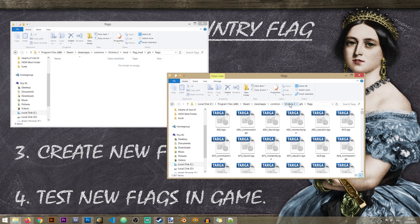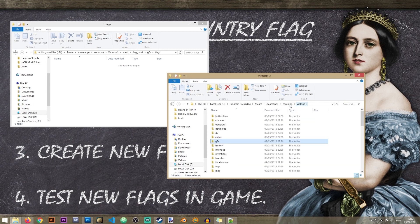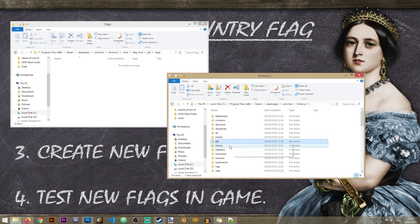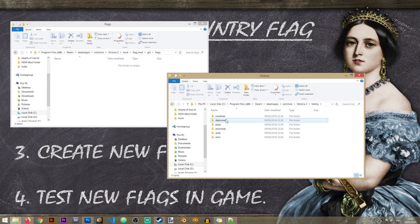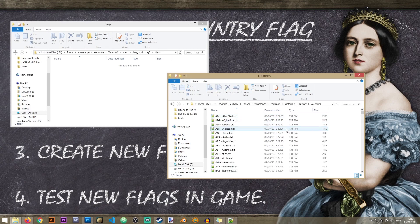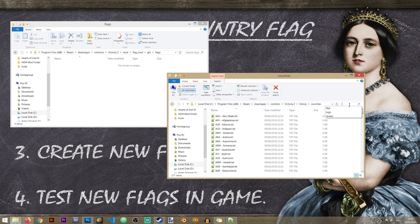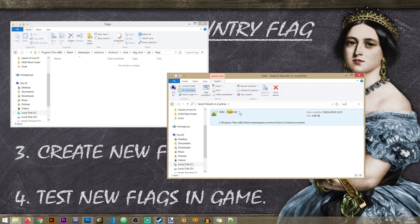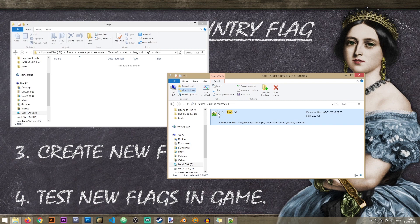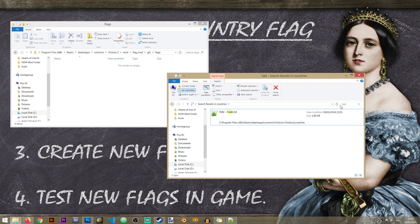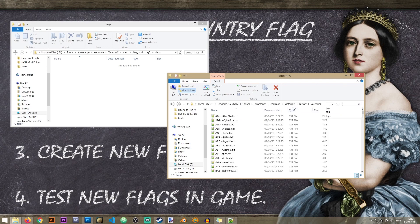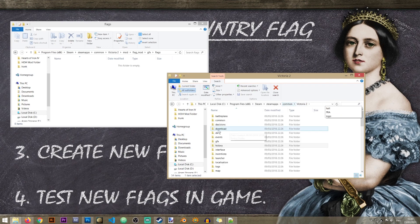In order to locate the tag I can go to victoria2, the main folder, go to history, countries, and in here just search for the country that I need my flags for. So in this case I'll search for Haiti. And I can see that the tag, the three letter designation of the country is HAI. So that is what I'm going to search for in my flag folder.